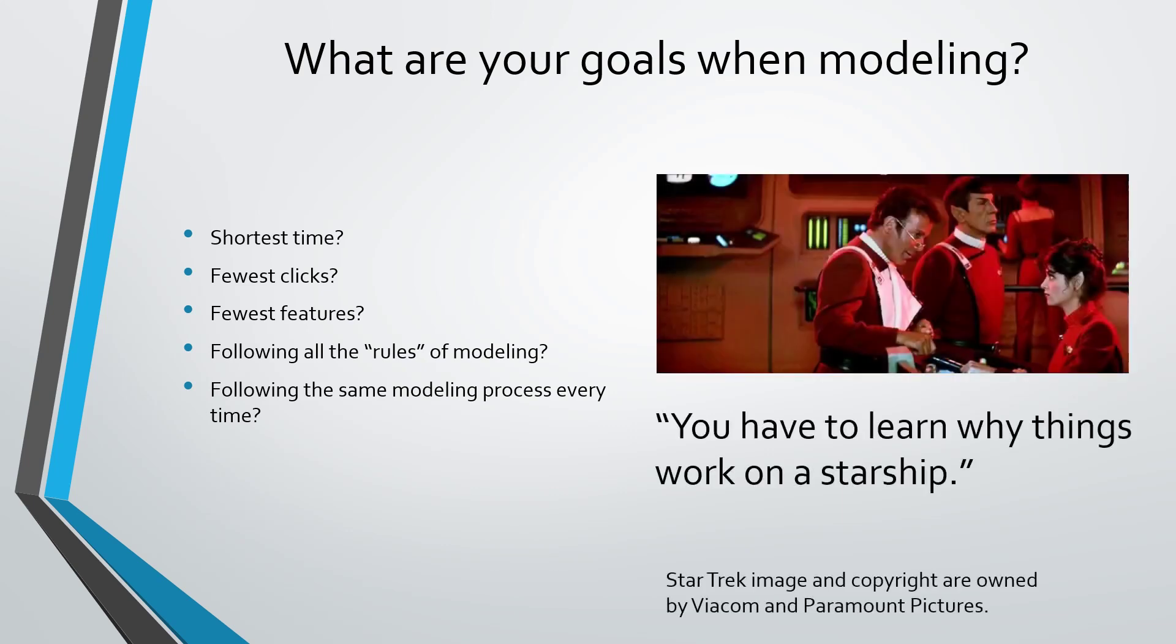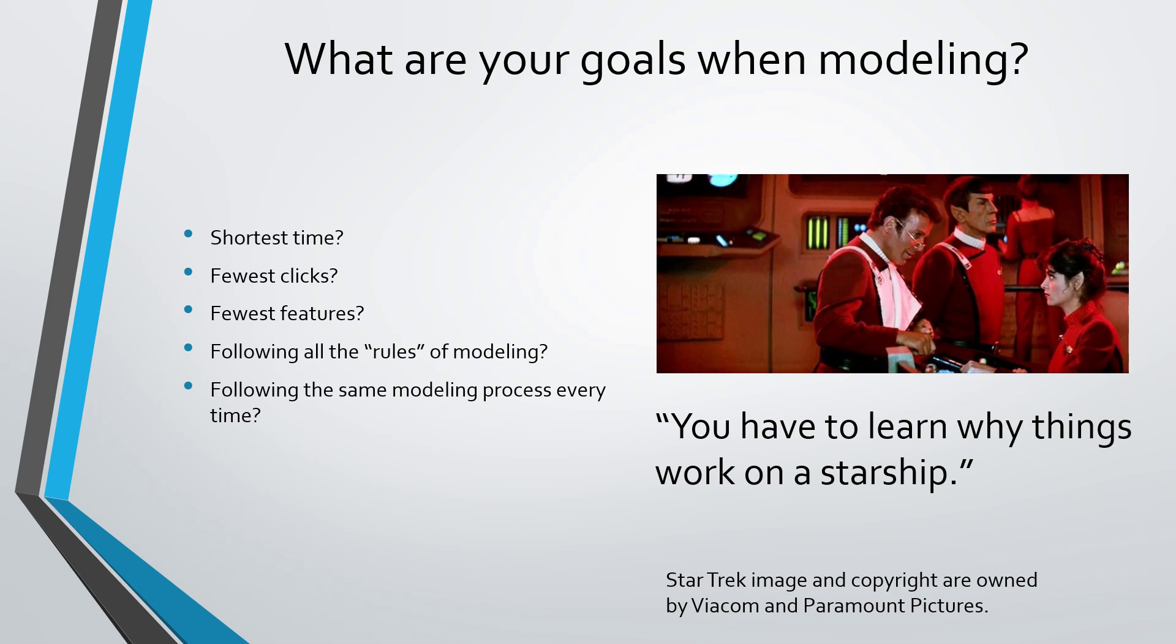There's a great quote from one of the best movies of all time, Star Trek II Wrath of Khan, where Captain Kirk tells Lieutenant Saavik you have to learn why things work on a starship. You have to understand how and why things work in Creo Parametric, and that's all about this concept called design intent.